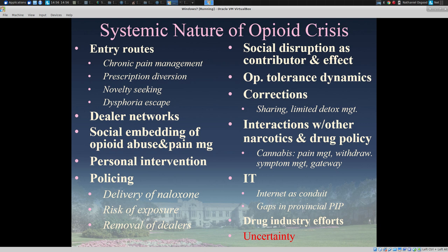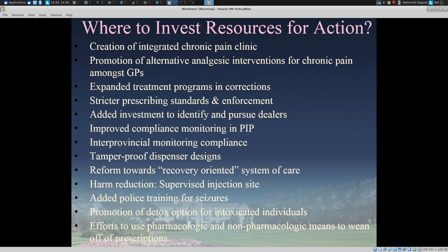We're dealing with complex interactions with other narcotics and drug policy, such as a very interesting interaction of cannabis in its various forms — for pain management, to manage withdrawal symptoms, and as a gateway drug. And perhaps most notably, we're dealing with really big uncertainties about how the crisis will play out, particularly in provinces like Saskatchewan, which have real differences from the coasts where the burden has been largely felt.